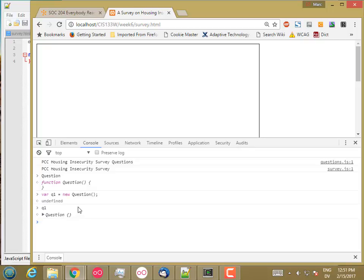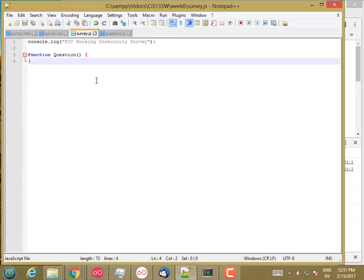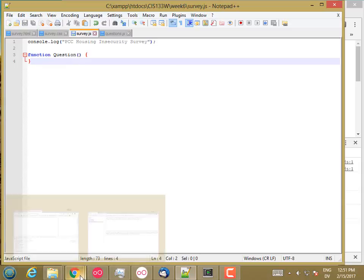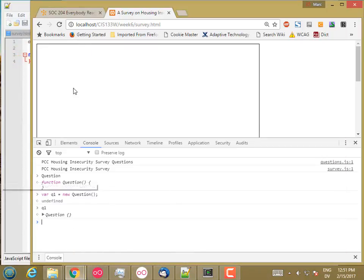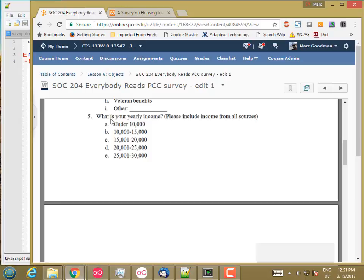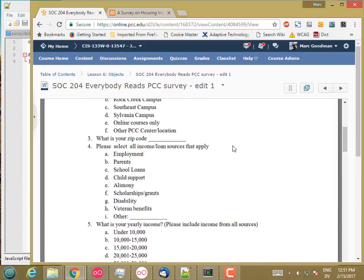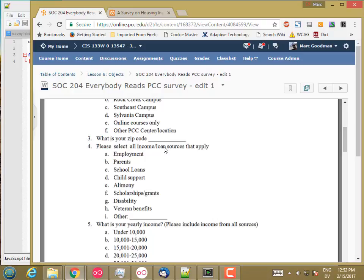So let's go ahead and put some properties on there. I want to have for each question a title for that question and a blob of HTML, which is what the question is about. For example, if it's not entirely clear already, a question is what is your yearly income? Please include income from all sources. Or please select all income sources that apply and so on. So that's the question. And then I'm also going to have a title for each question that I'm going to use at the end to print a summary. So what is your yearly income? The title for that might be yearly income. And this might be income sources and zip code and so on.